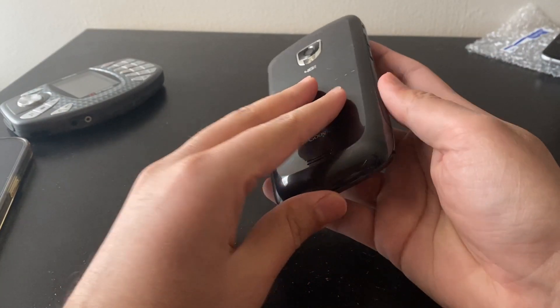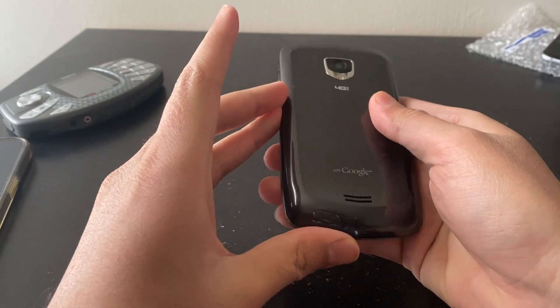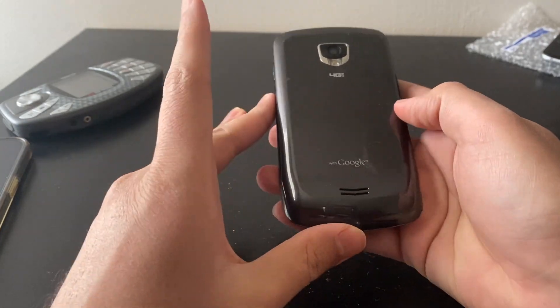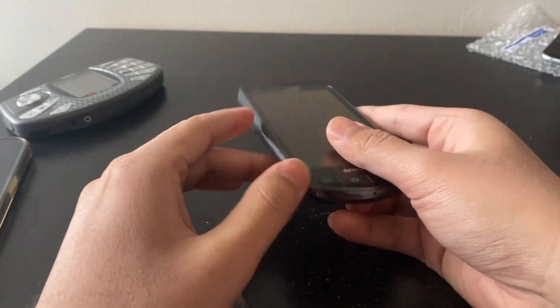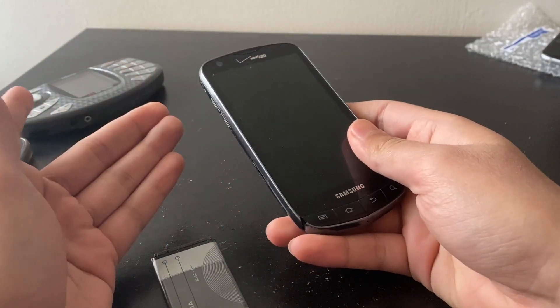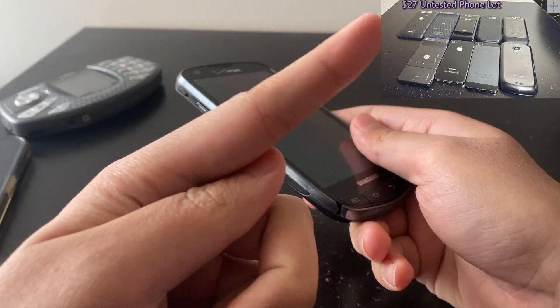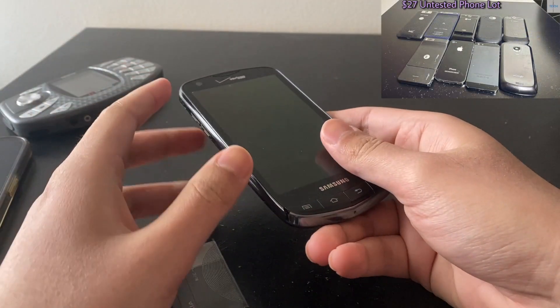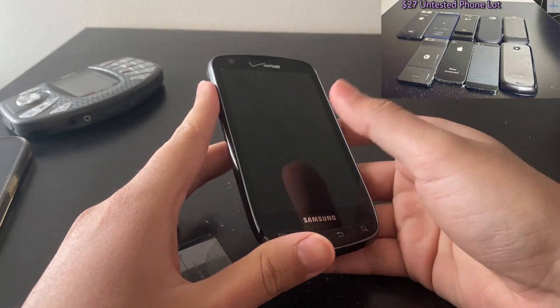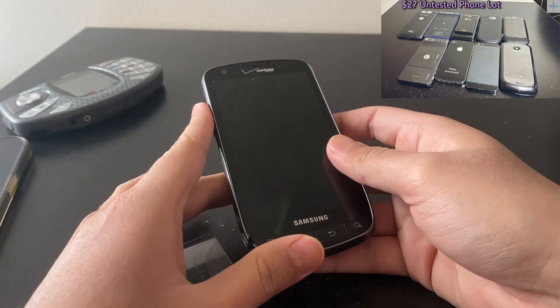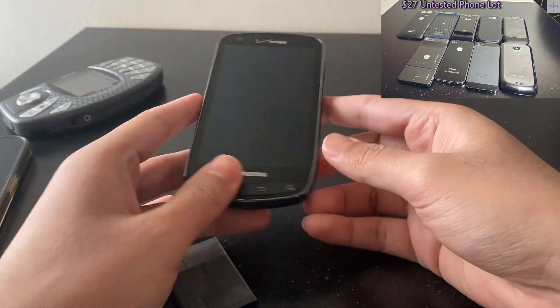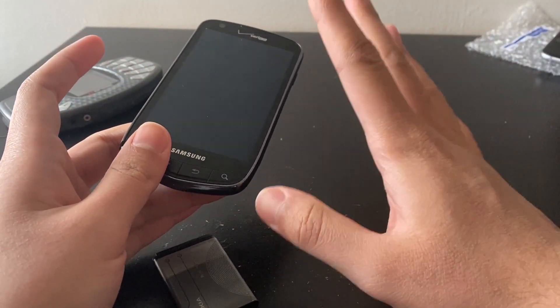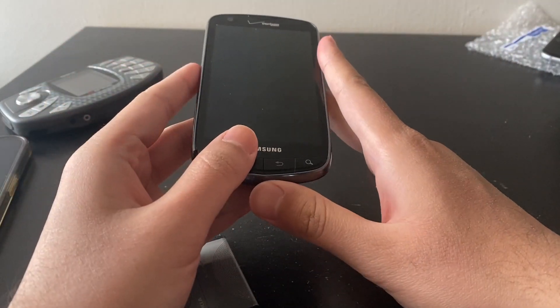Hey and welcome back to another video. In this video I'll be screwing around with this Samsung Droid Charge. It was from a parts lot that I did a video on a few months ago. You can go check it out. There were I believe nine phones in the parts lot. I got all nine for $27, so $3 a phone, which was a great deal.